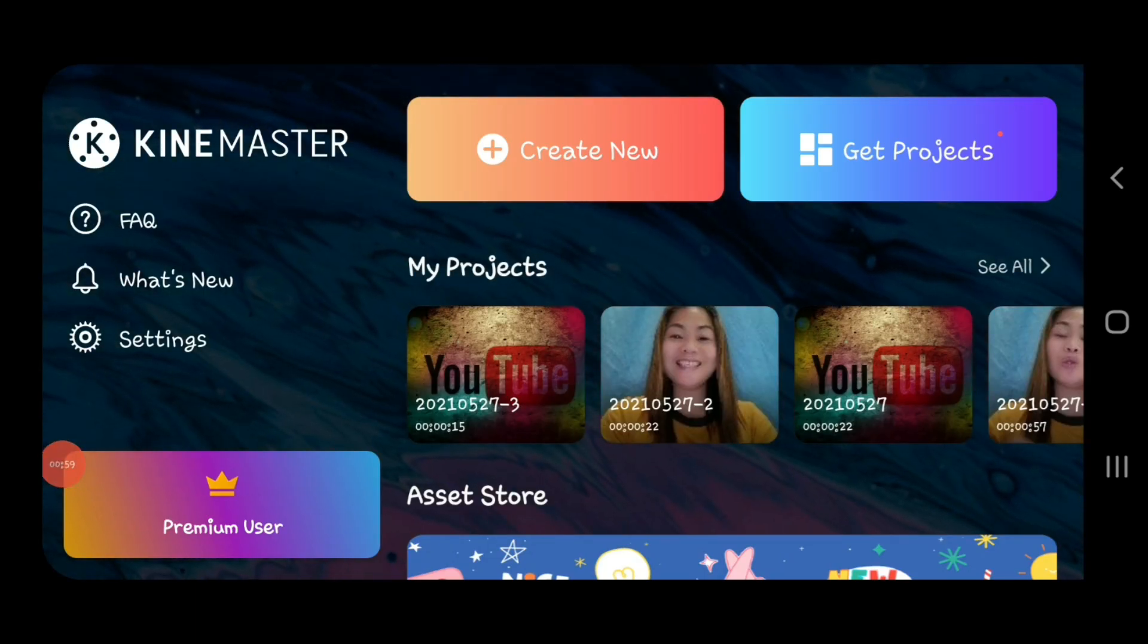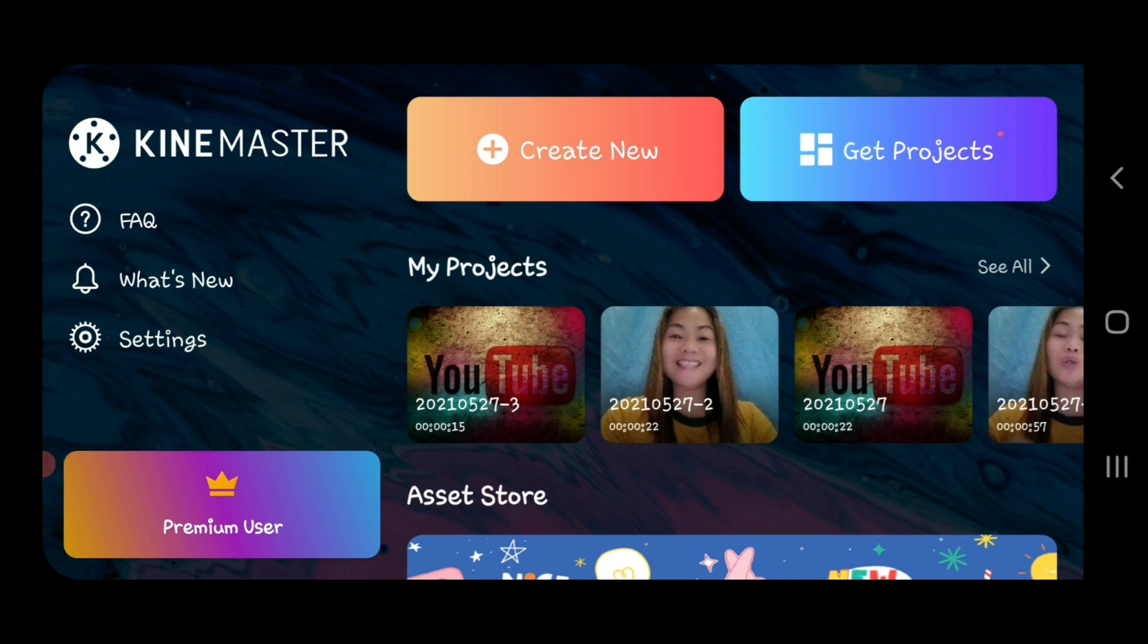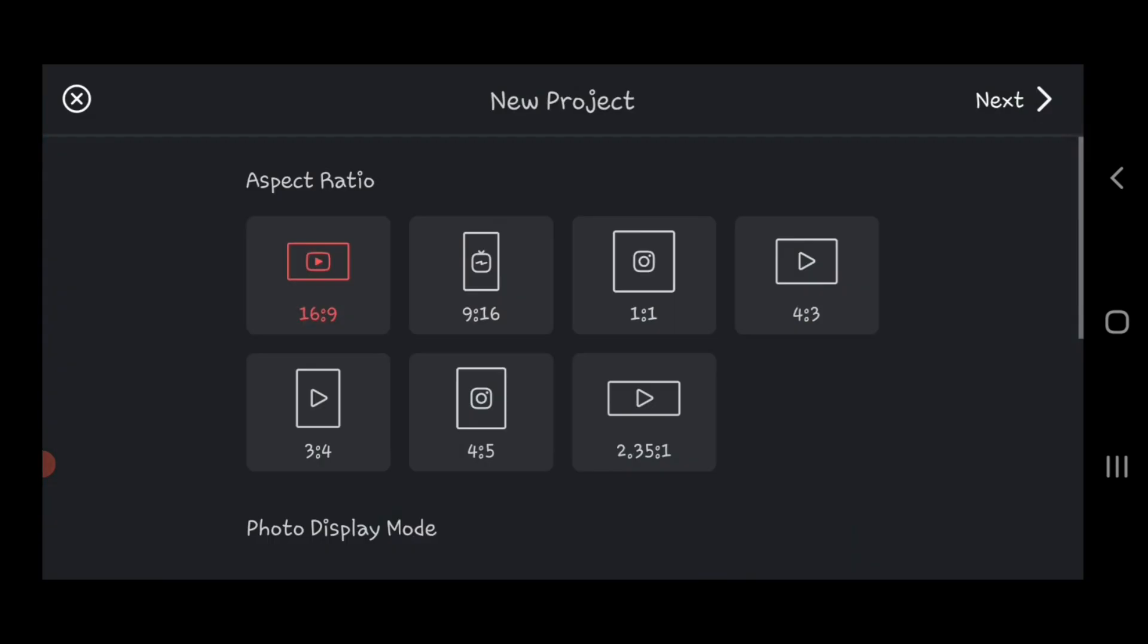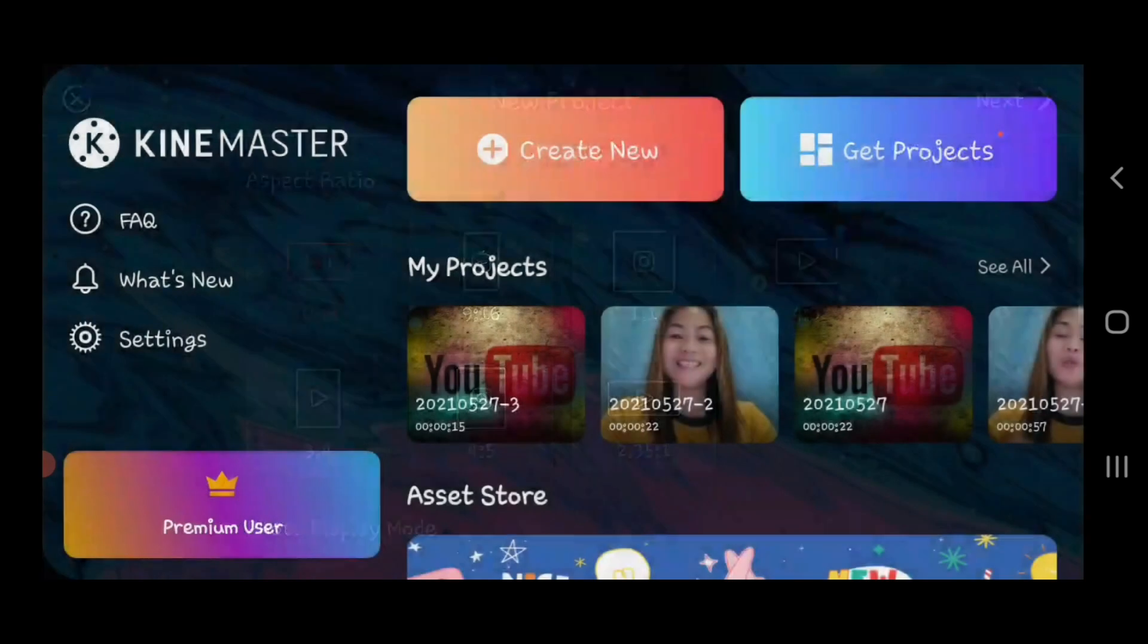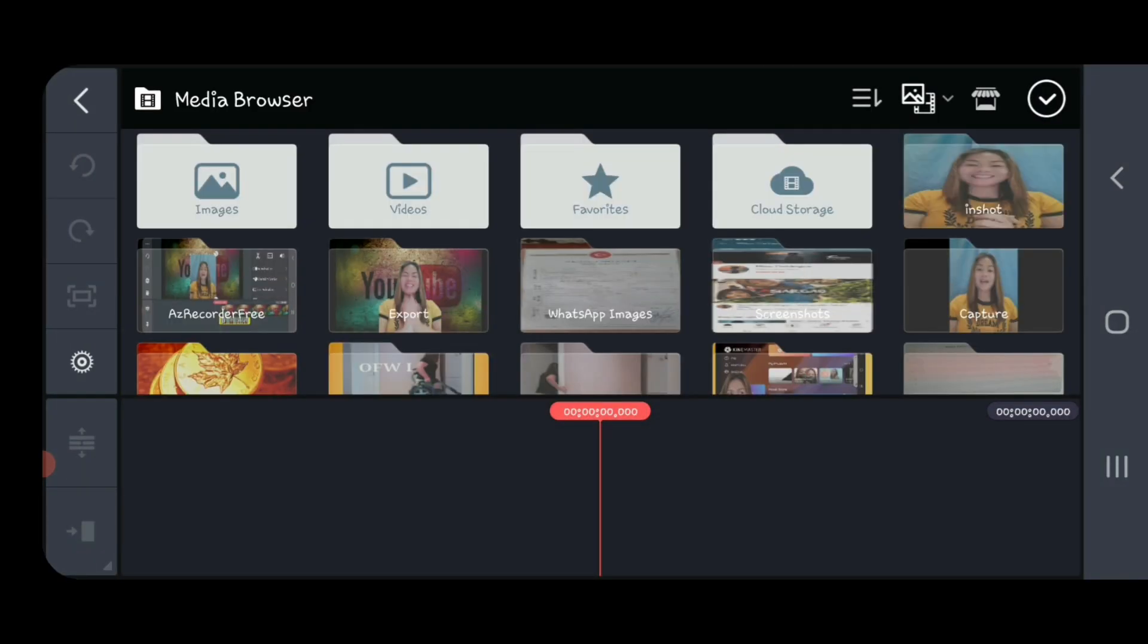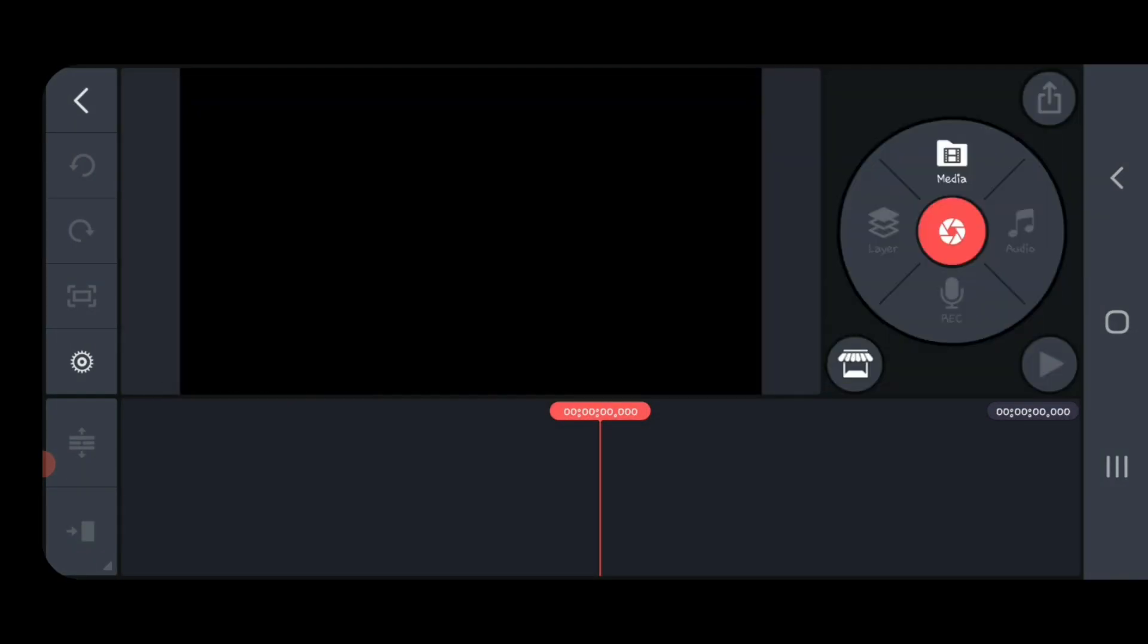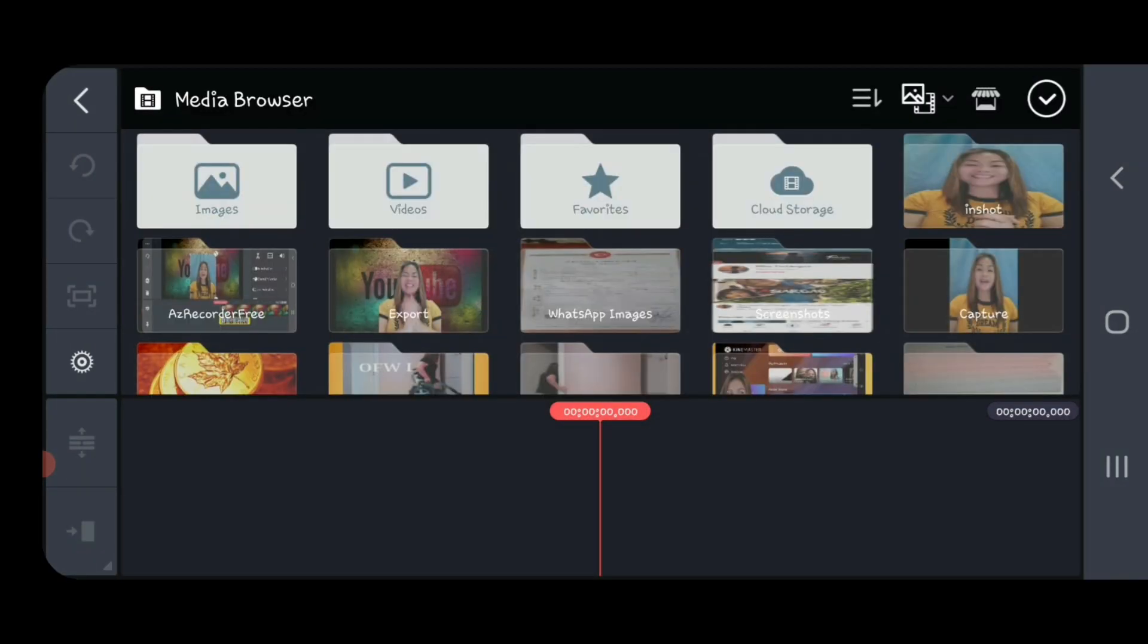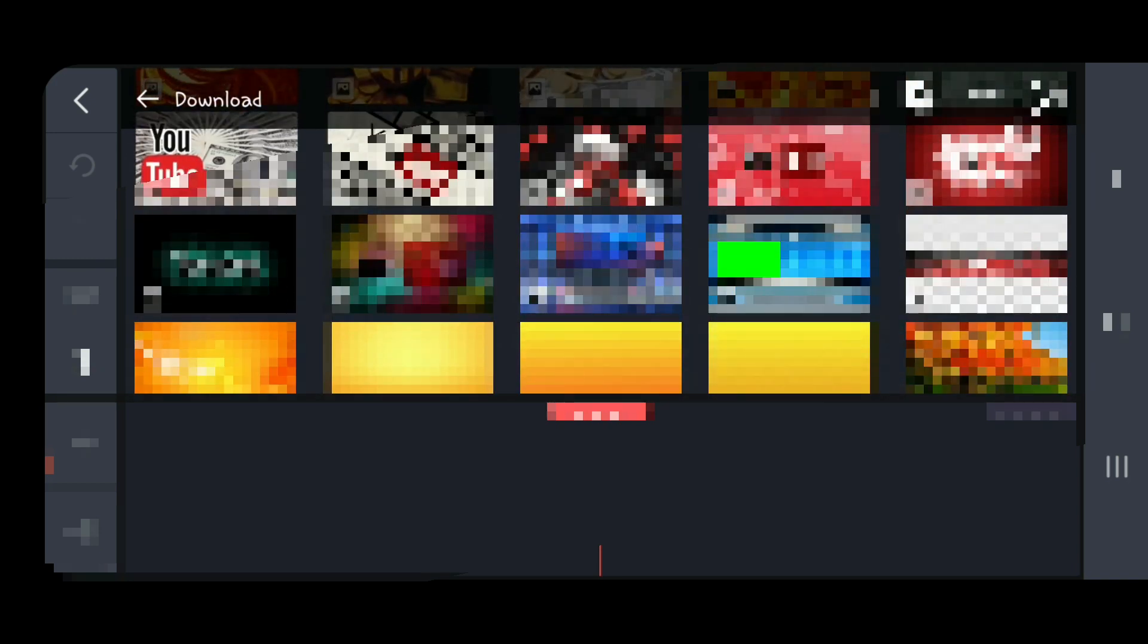Now we proceed to KinMaster. Create new, aspect ratio 16 by 9, next. And we need to go to media, find a background that you downloaded.